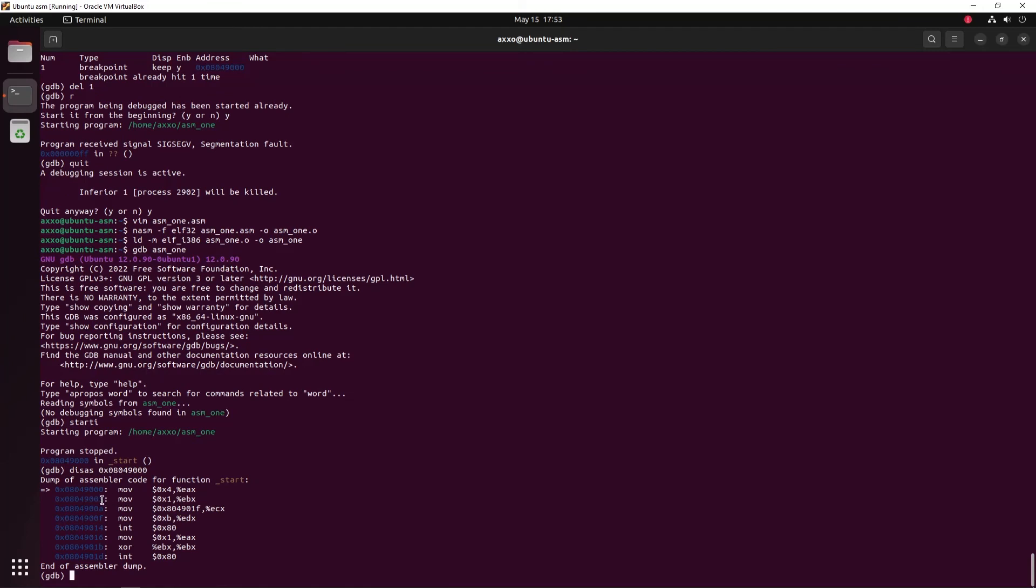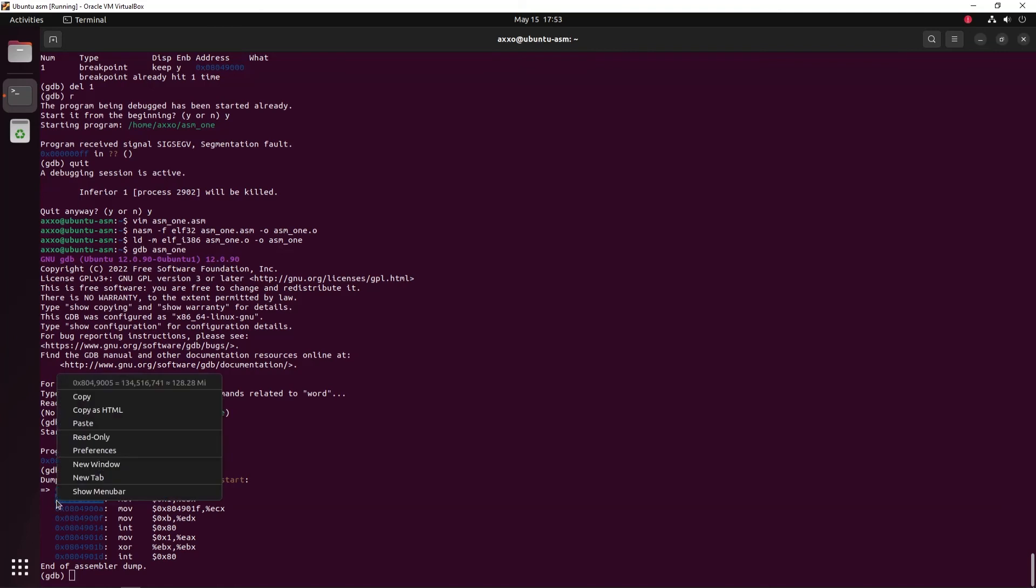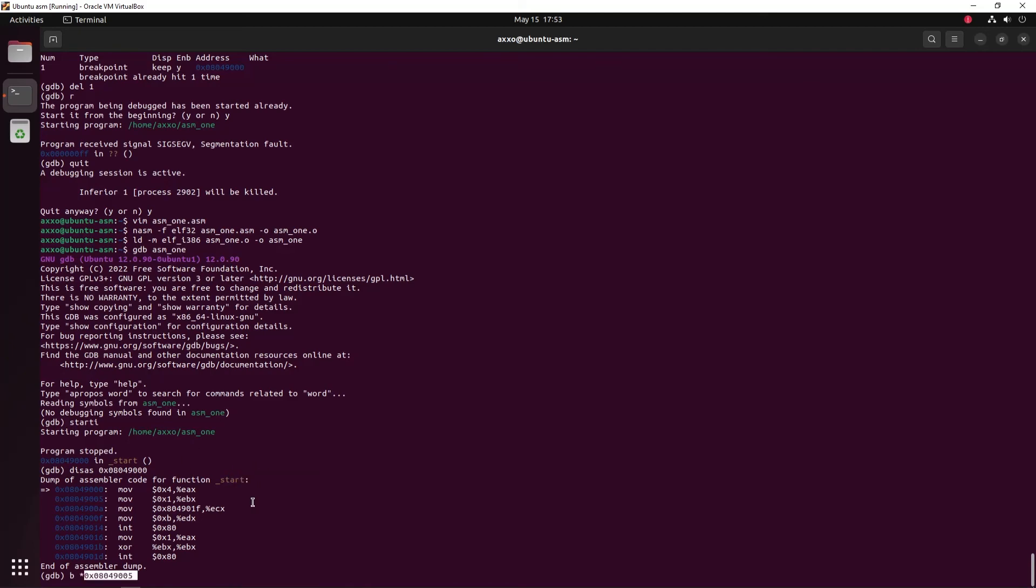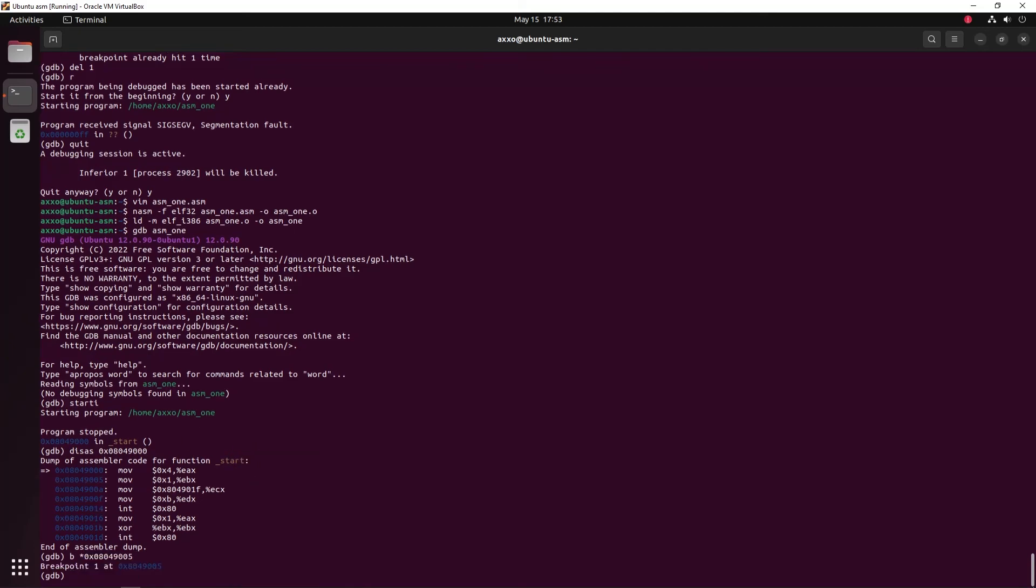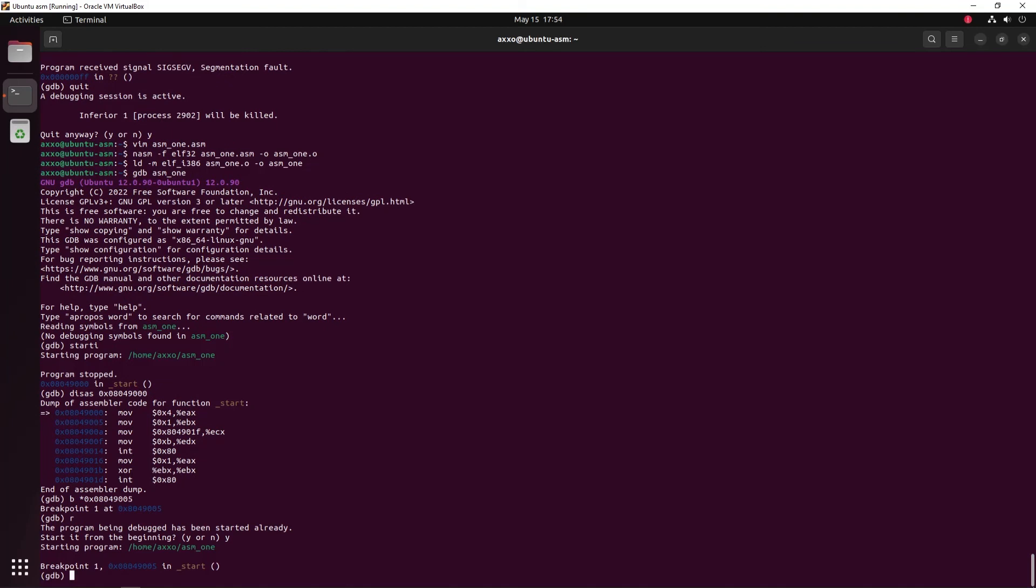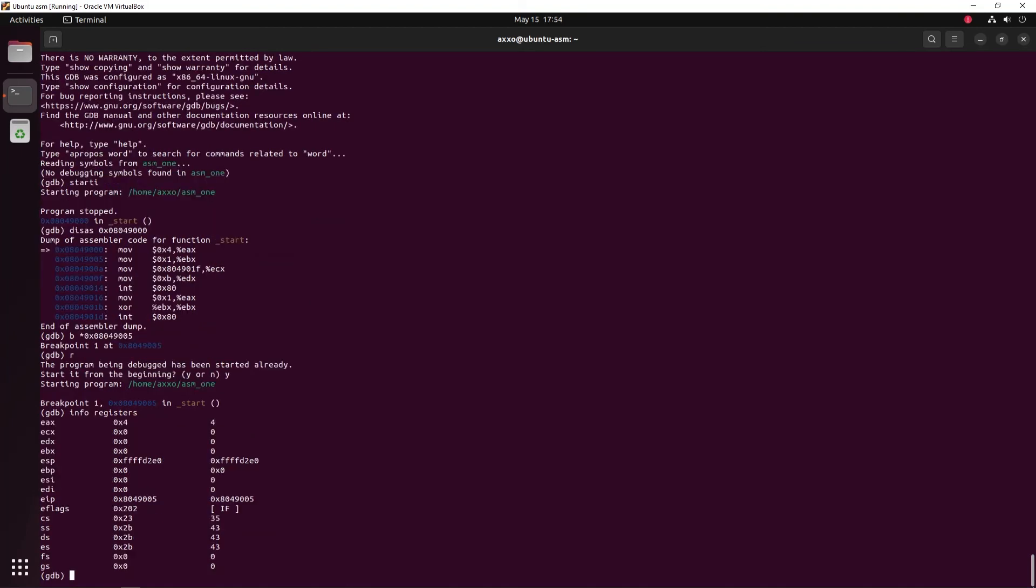Let's try to put a breakpoint after the move just to see how we can list the registers when we hit a breakpoint. So let's place a breakpoint there and then run the program. Now as we hit the breakpoint, let's try to list the registers by doing info registers. As you can see, we move the value 0x4 in EAX and as you can see here, EAX has the value 0x4.